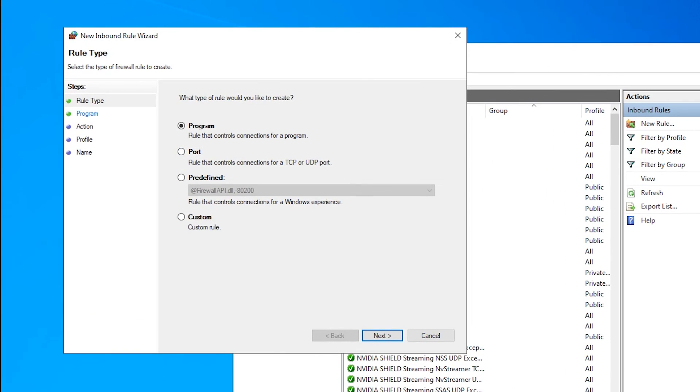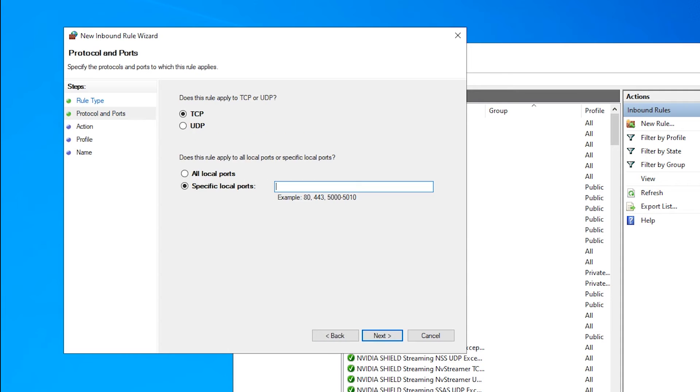In the window that appeared, tick Port and click Next. On the next screen, click on TCP and tick Specific Local Port, and finally enter the port you have chosen.